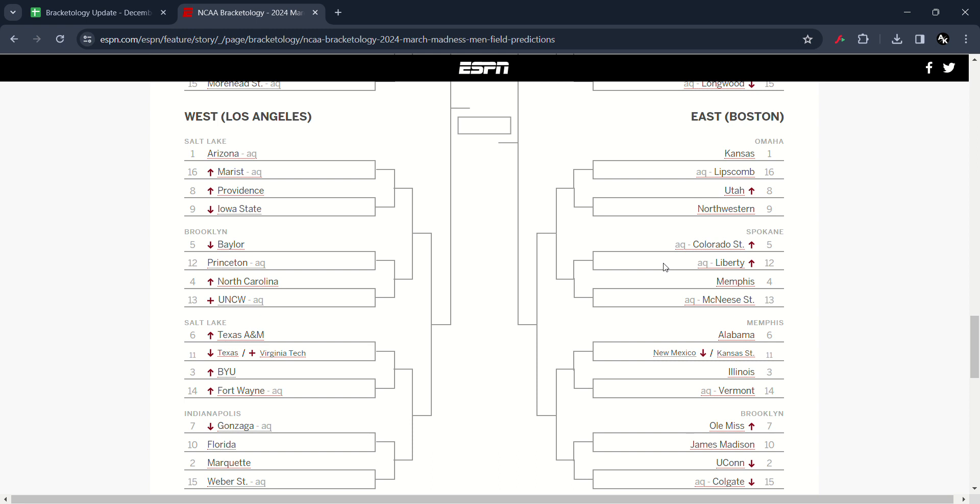Texas A&M has moved up to number six. Texas has moved down to the first four. Virginia takes in the new field. BYU and Fort Wayne has moved up to 3-14. And Gonzaga has moved down to 7.